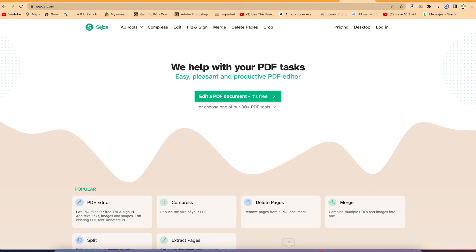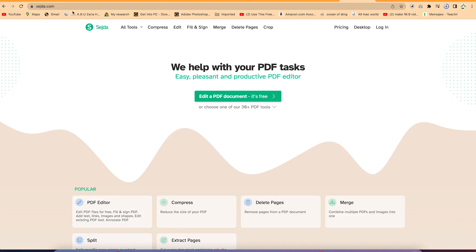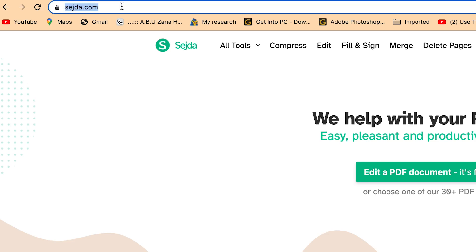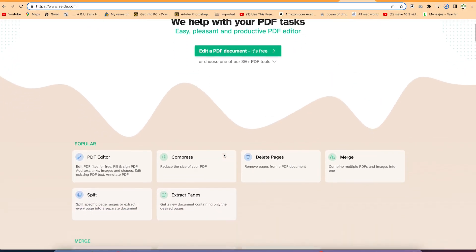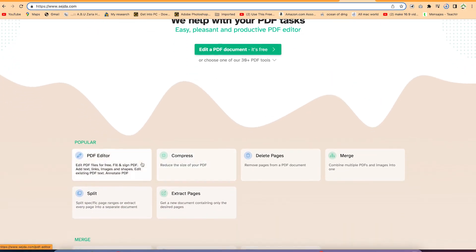The first one on the list is searchdad.com. It's completely free, and sometimes you don't even have to log in to start using it. All you need is to open your browser and type searchdad.com. It's going to bring you to this platform where there are so many things you can do — PDF editing,